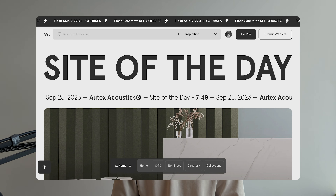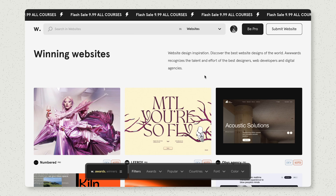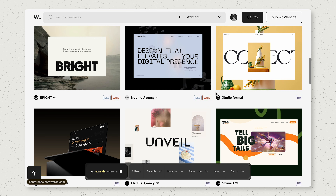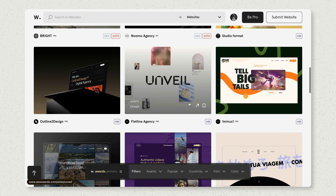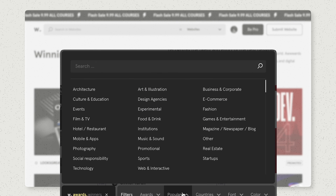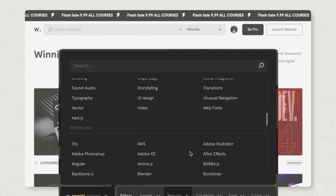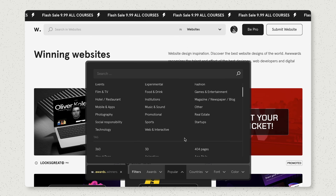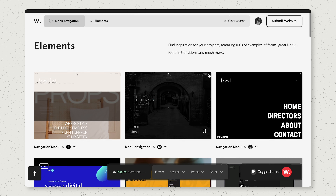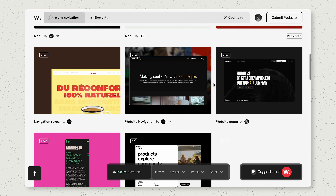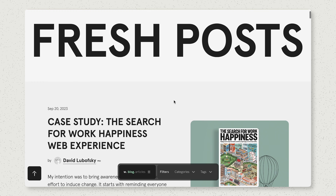Of course we cannot get through this video without mentioning awwwards.com — everybody's favorite, and you honestly cannot go wrong with it if you want top-tier inspiration. What I really enjoy about awwwards is the diversity of really well-designed and developed websites. You can filter by types of businesses or UI elements such as accordions, menu navigation, and scroll interactions. You can find everything here, which is really fantastic.